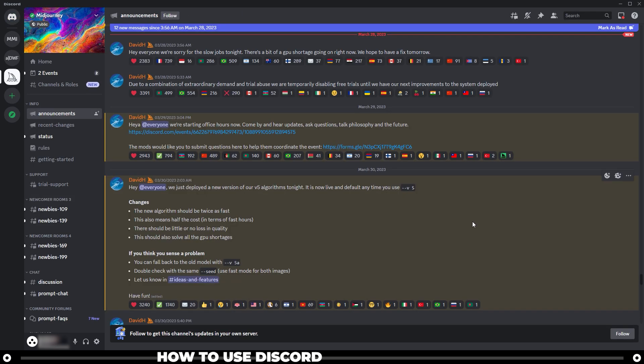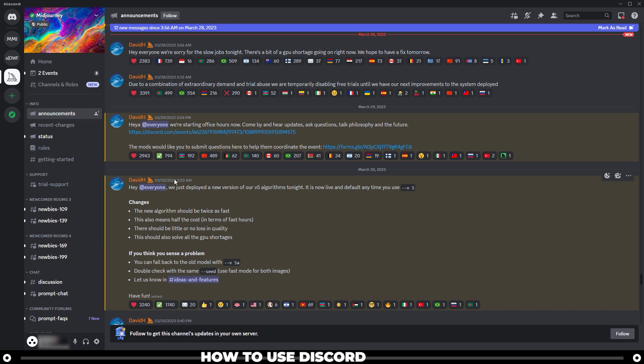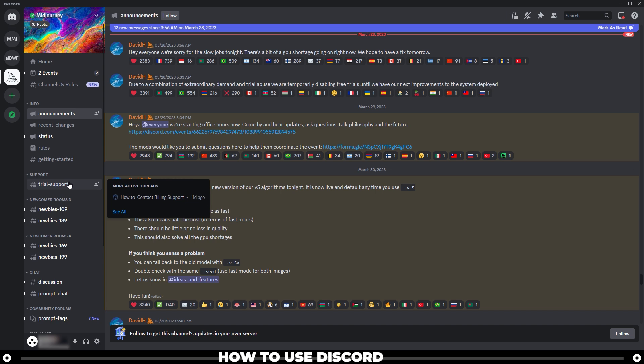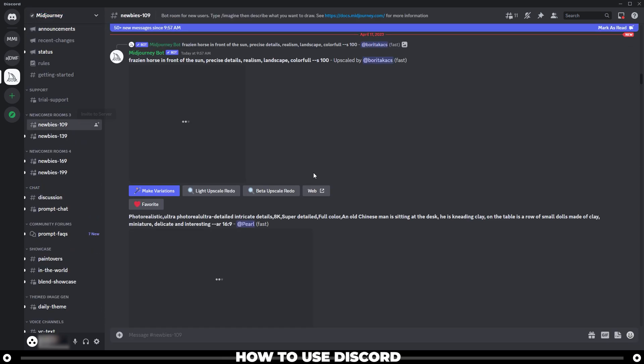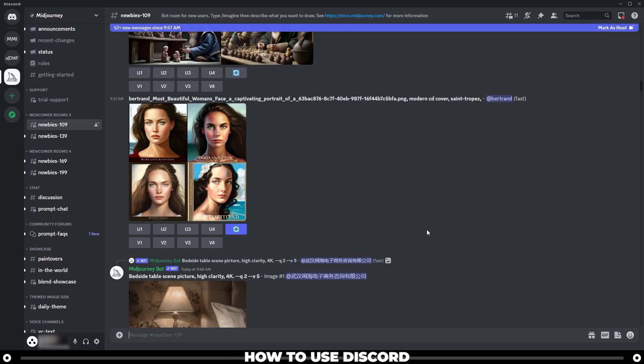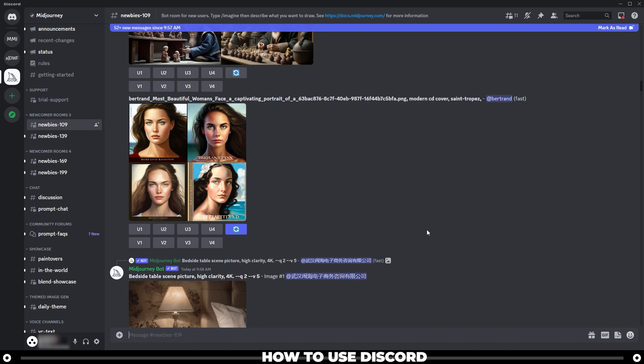When you first get into the Midjourney server, it's going to look very complicated. But over on the left hand side, next to the servers list, is different rooms. So if you go to the newbies room, you can see that there's images that people are creating live.